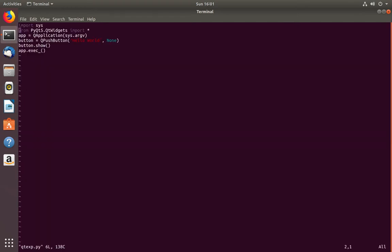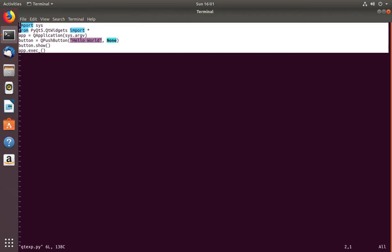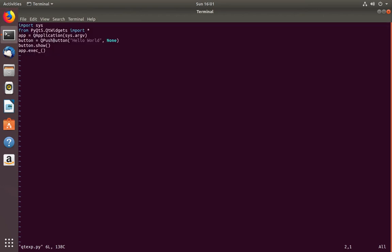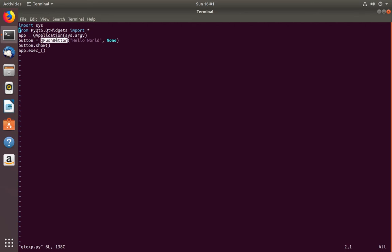Now let me open one simple example. This is a simple button program using PyQt5. Here I am importing all the packages and modules from PyQt5.qt_widgets, then creating an application, then creating one button with the label hello world.